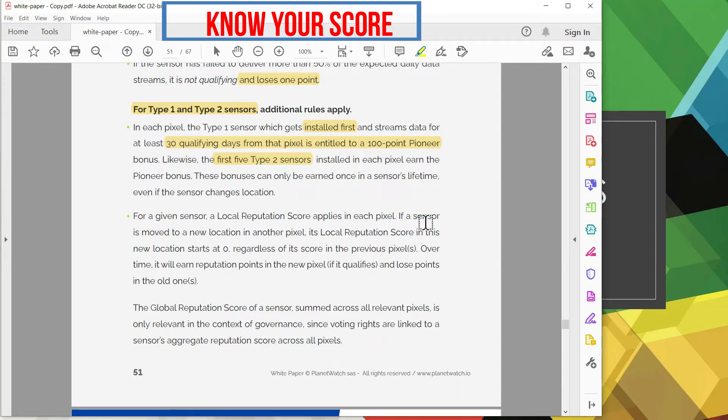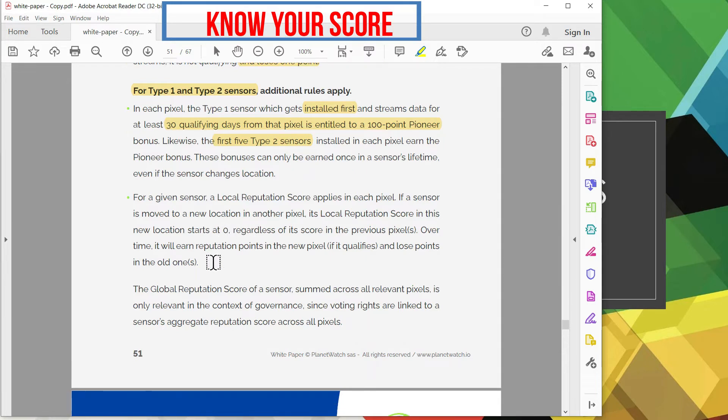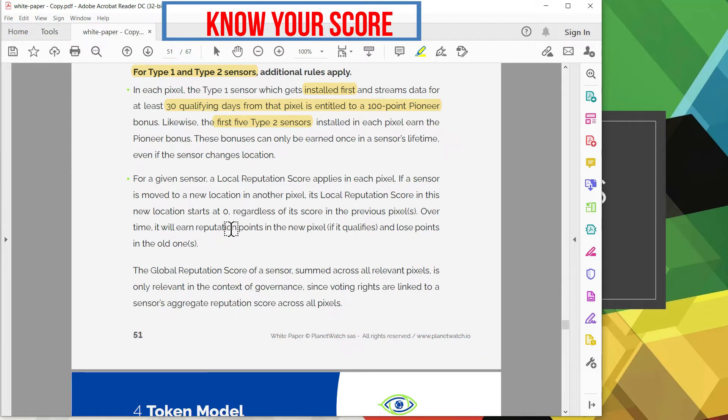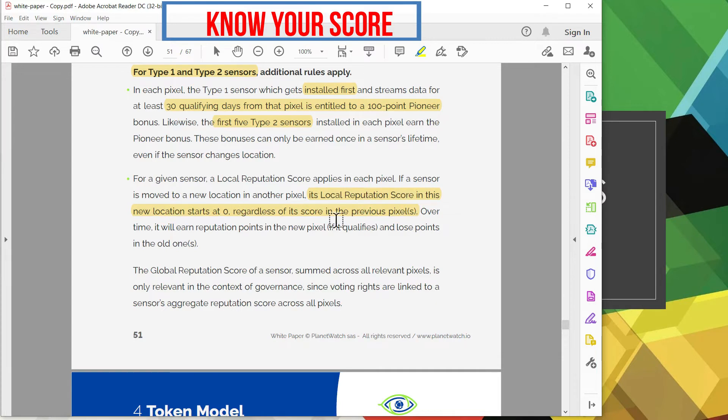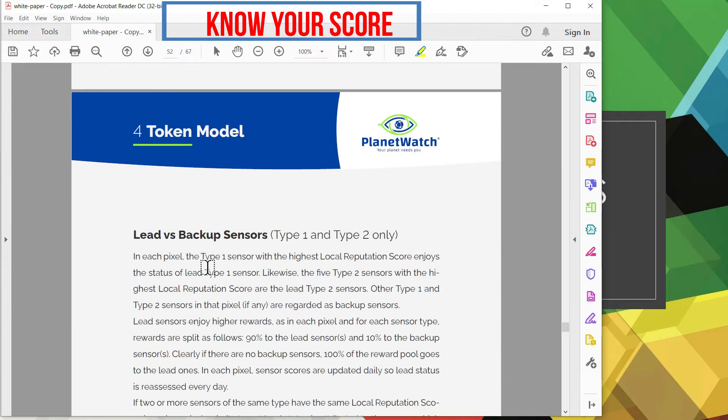But do keep in mind these bonuses are only earned once in a lifetime even if the sensor changes location. And here's the local reputation score where it talks about if the reputation score in this new move, it resets the counter to zero regardless what your score was in the previous pixel. So once you move your score resets to zero, so keep that in mind.